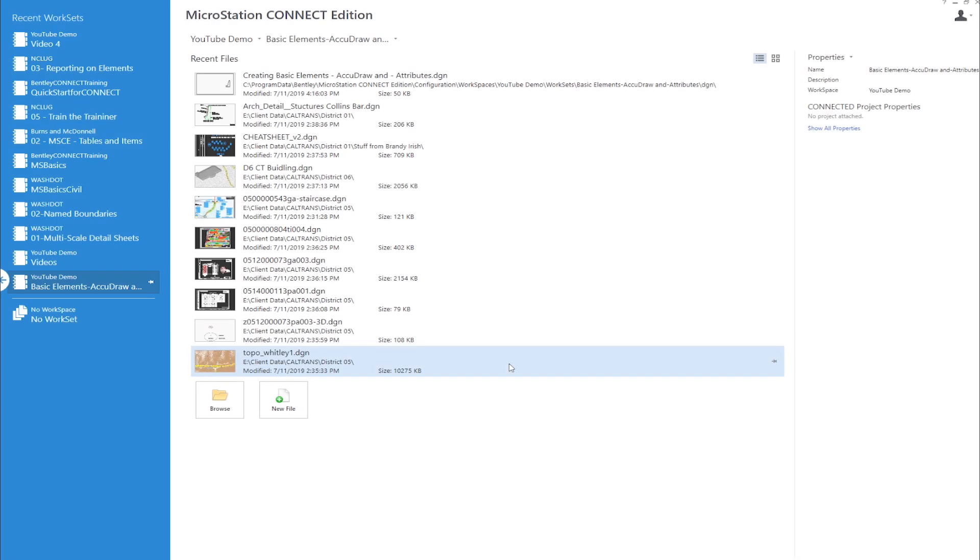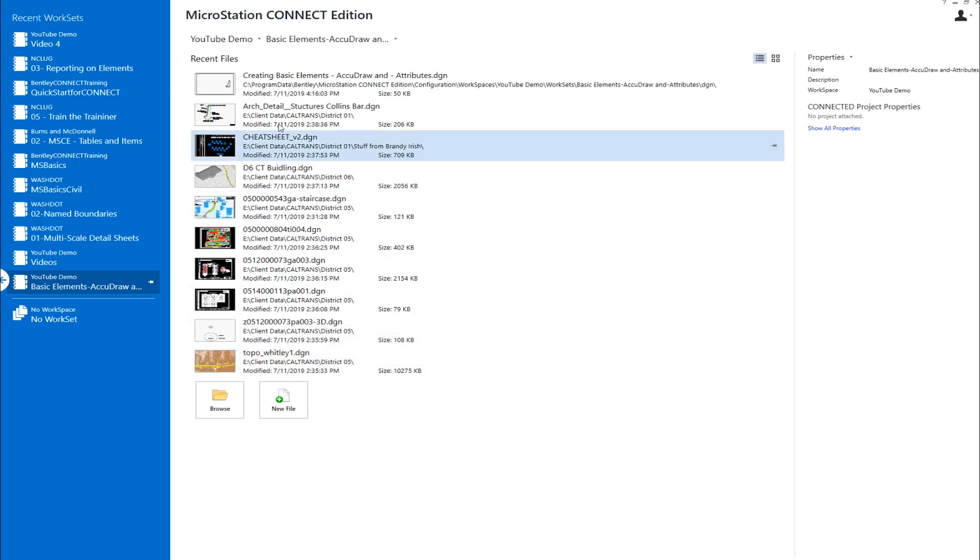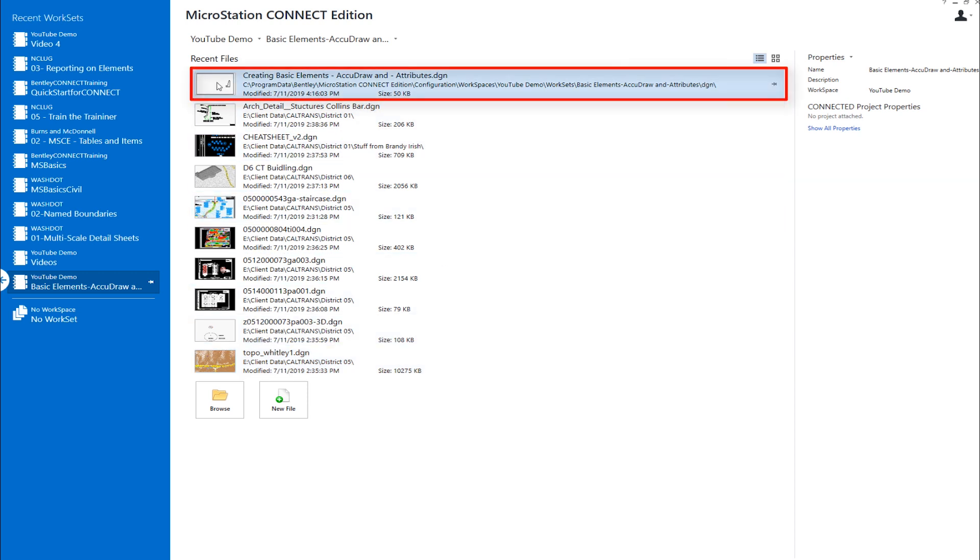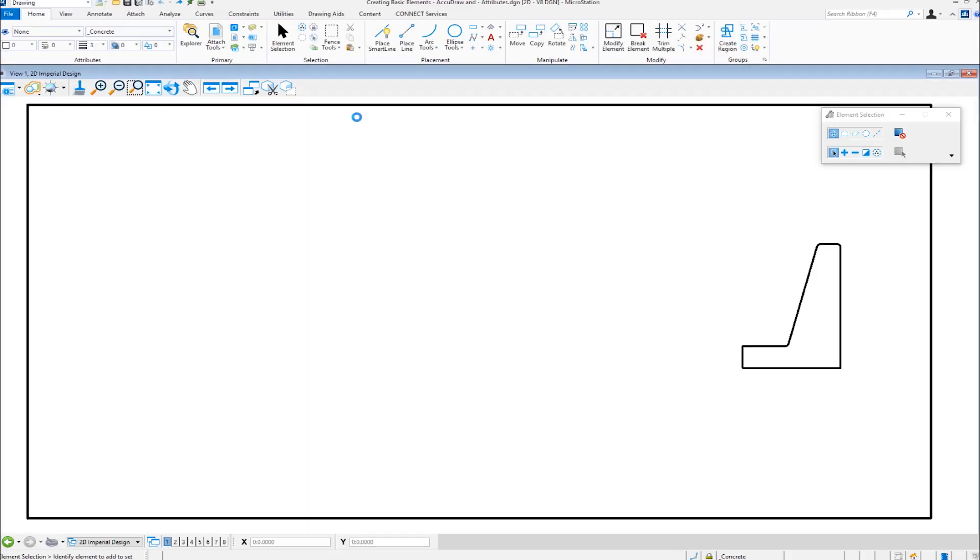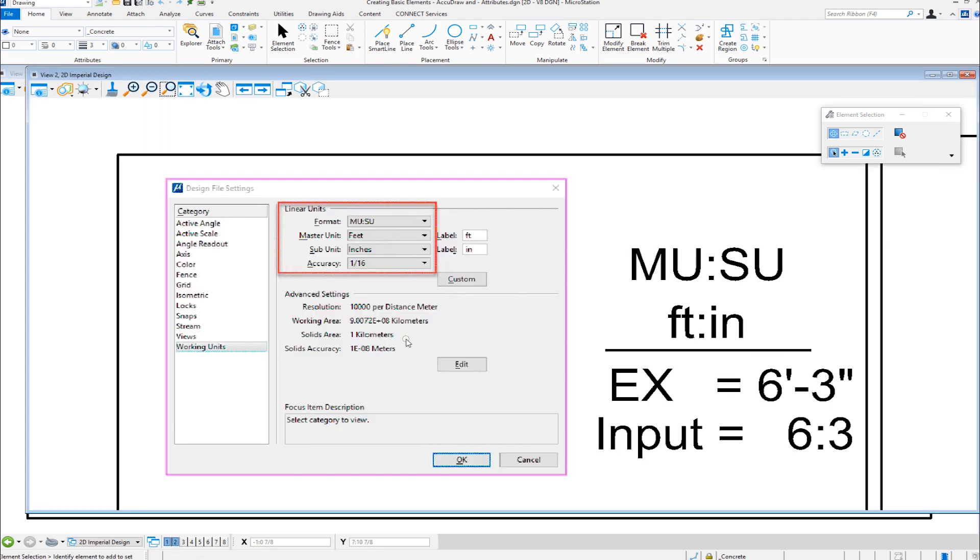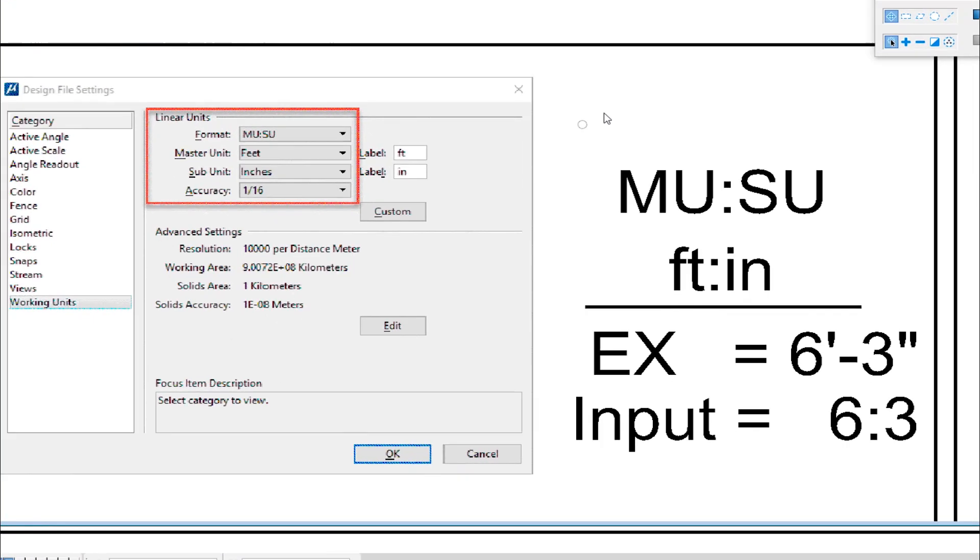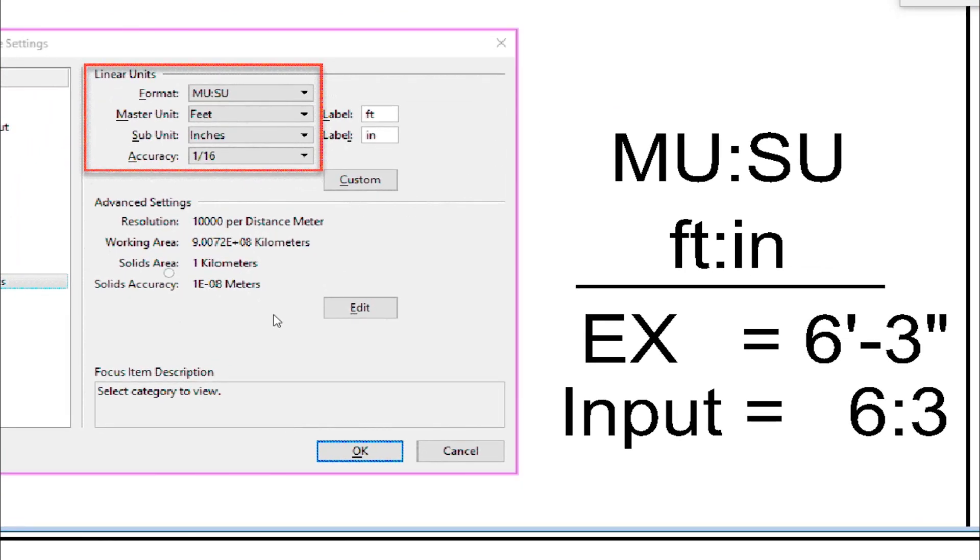In this video, we're going to be looking at creating some basic elements, talking about AccuDraw, and element attributes. The file we're going to open up is called creating basic elements AccuDraw and attributes. So I'm going to click right here. Now, before we get started in actually creating elements, we should have a short conversation about working units. I've got set up in my second view some information here. This is the design file setting dialog. This is a screen capture.